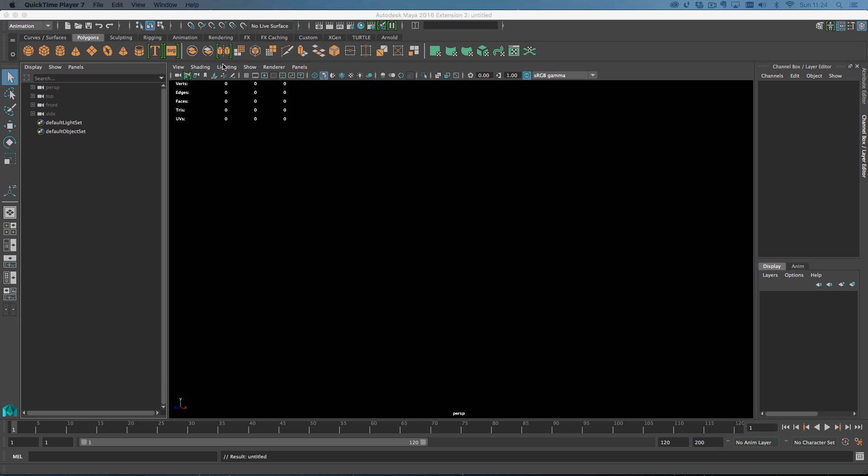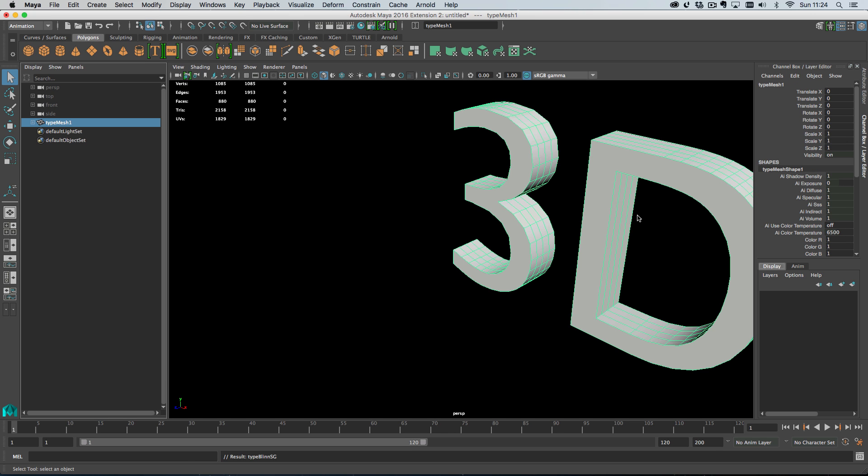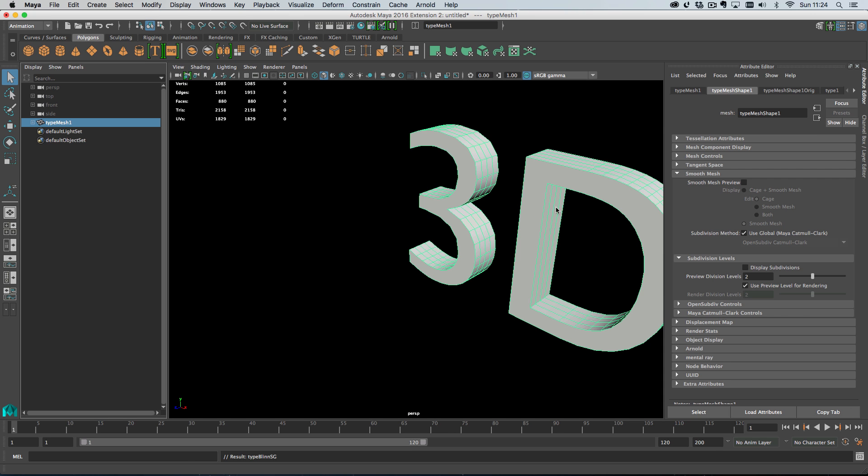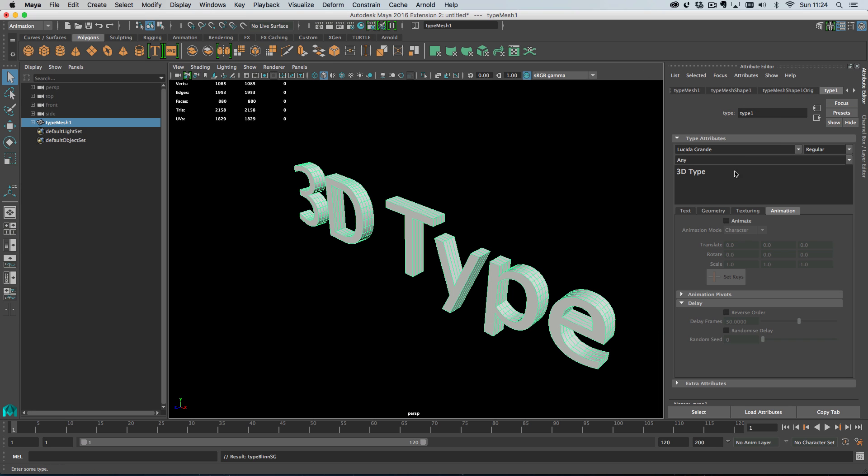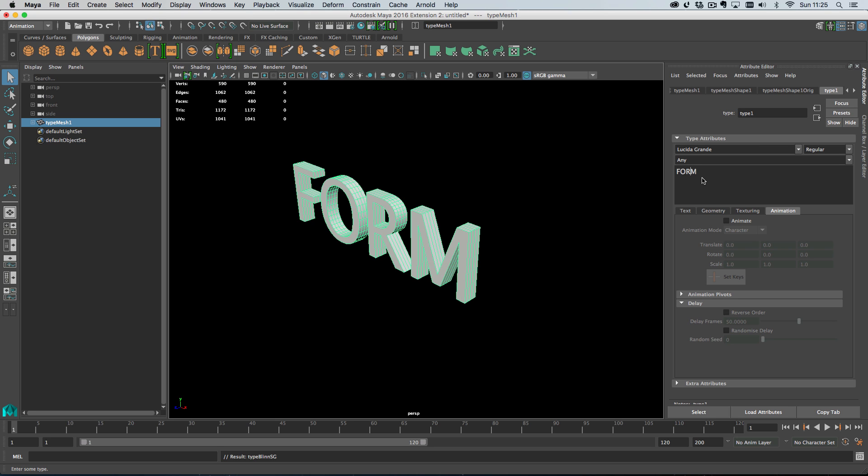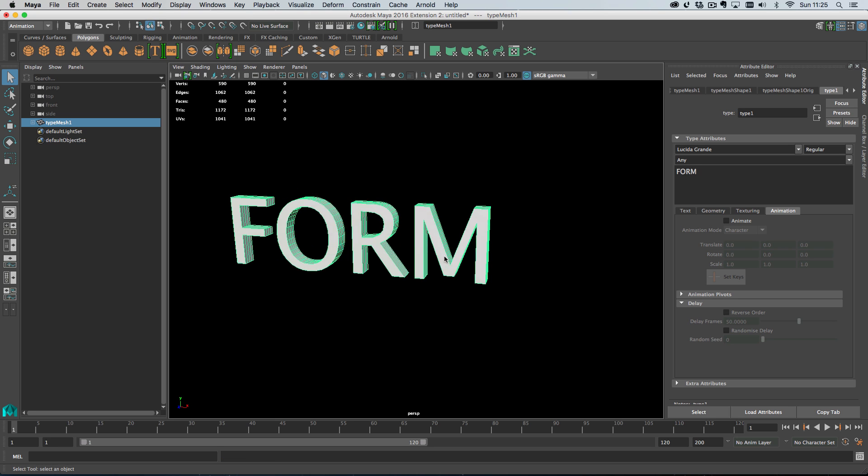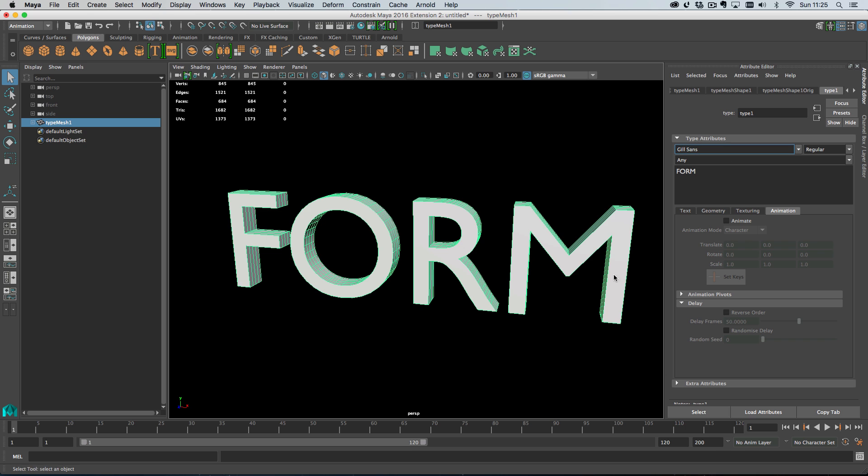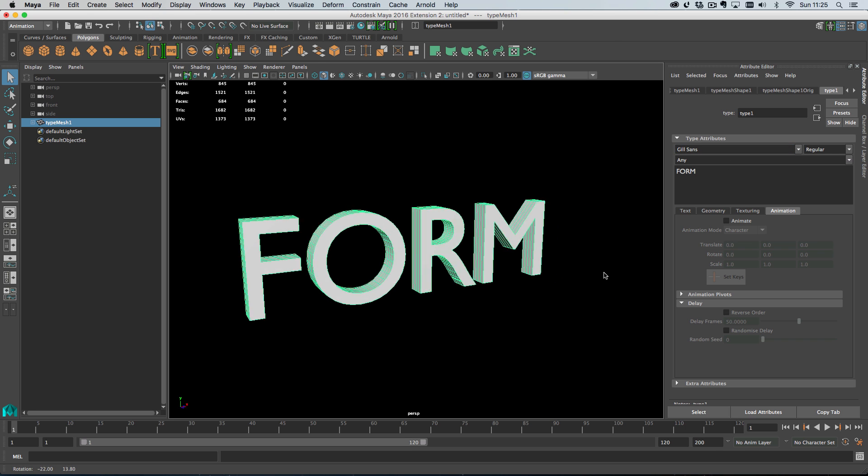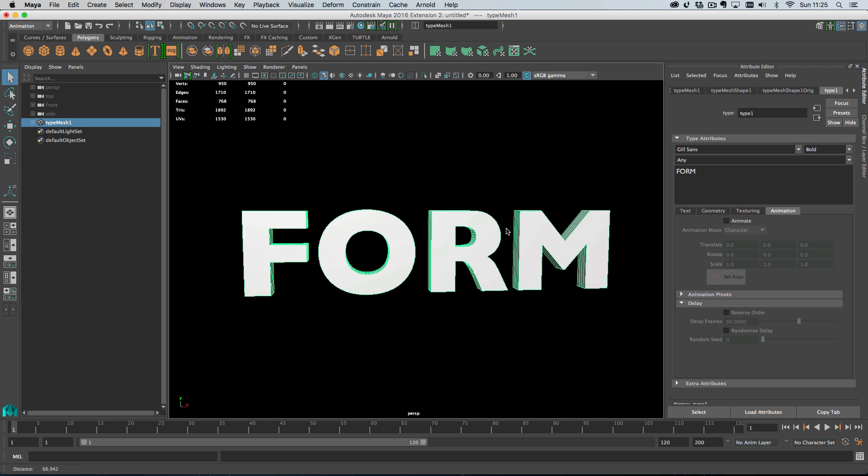Right, new scene here. Let's create some text and I'm just going to hit F on the keyboard and type in our text. It helps if I spell it correctly, and then I think we'll switch to Gill Sans as the font.